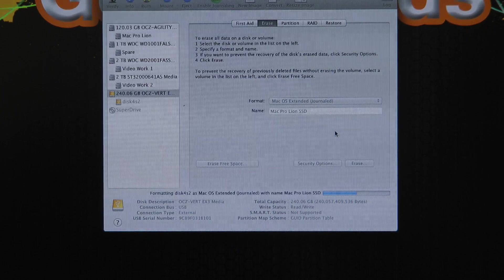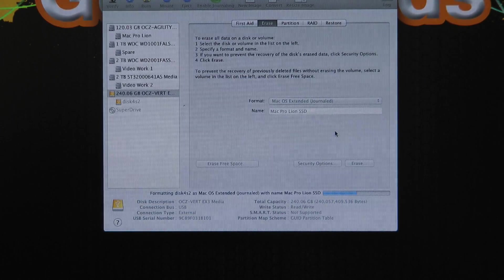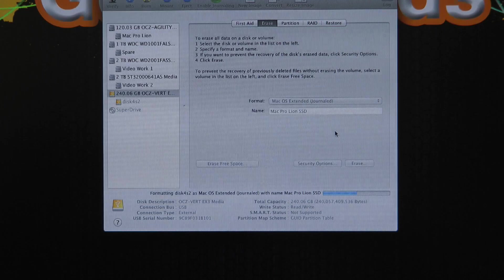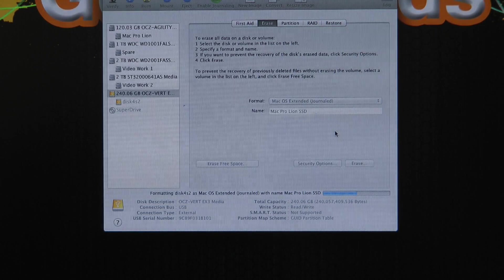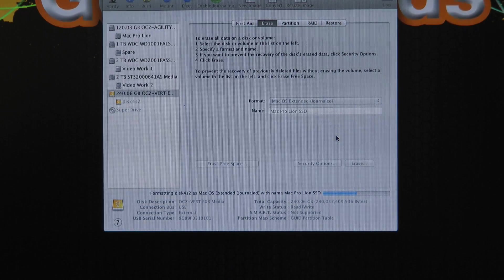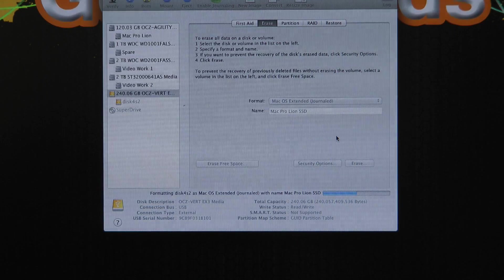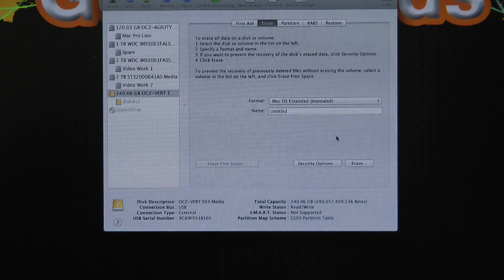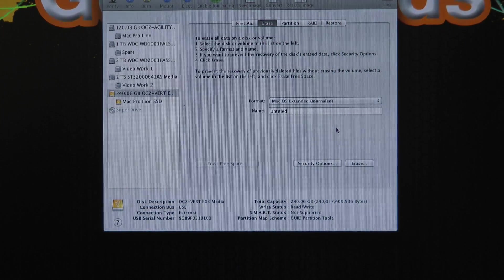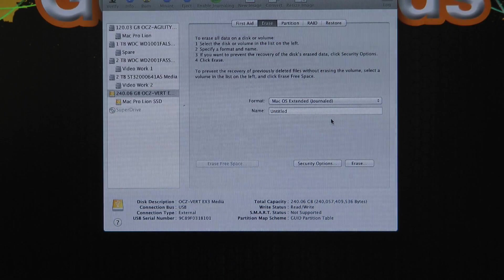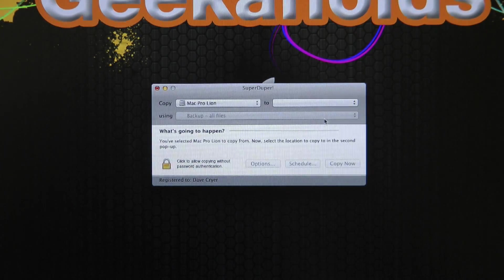and that should happen pretty quick. I've got a 240-gig drive here. Vertex 3. And probably about five seconds. There we go. Done. So that's now formatted and ready to go.